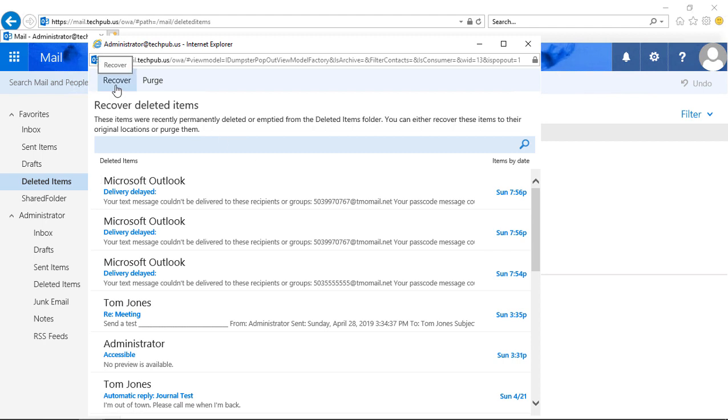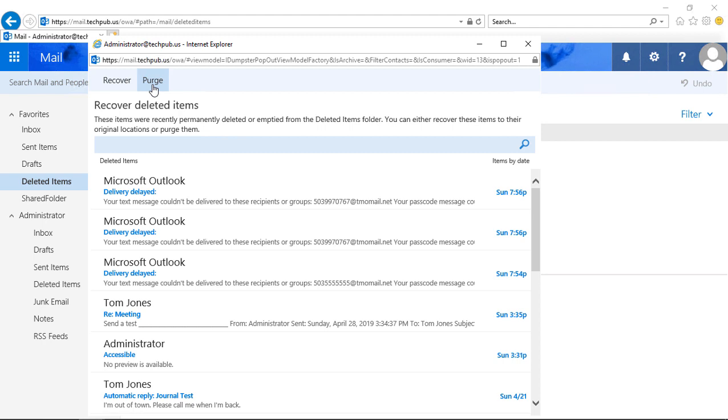If you don't want those items to ever be recovered, you can just select those items and click the Purge button, and then they can never be recovered. That's how you auto-delete items from the deleted folder in Outlook Web App 2019.